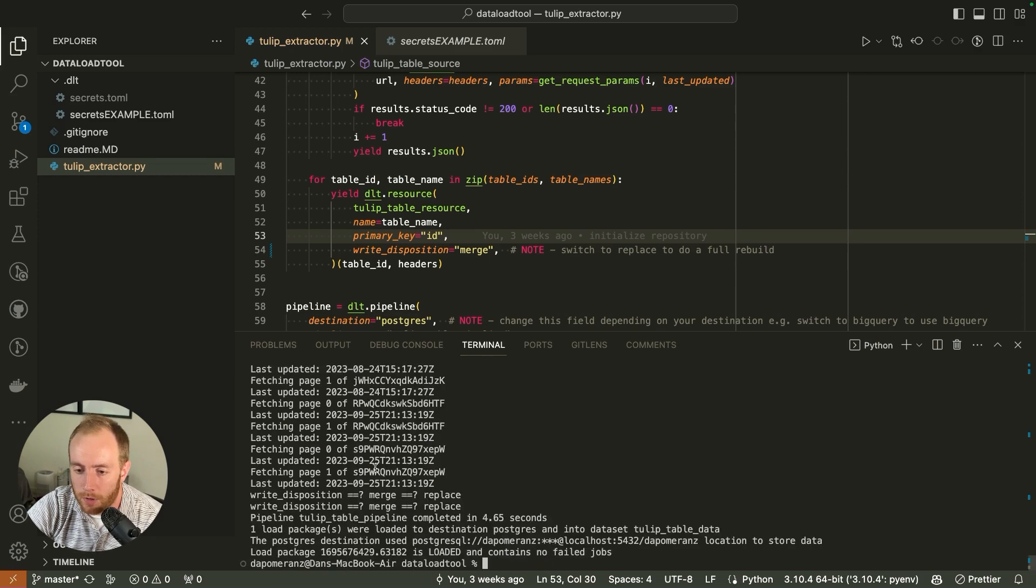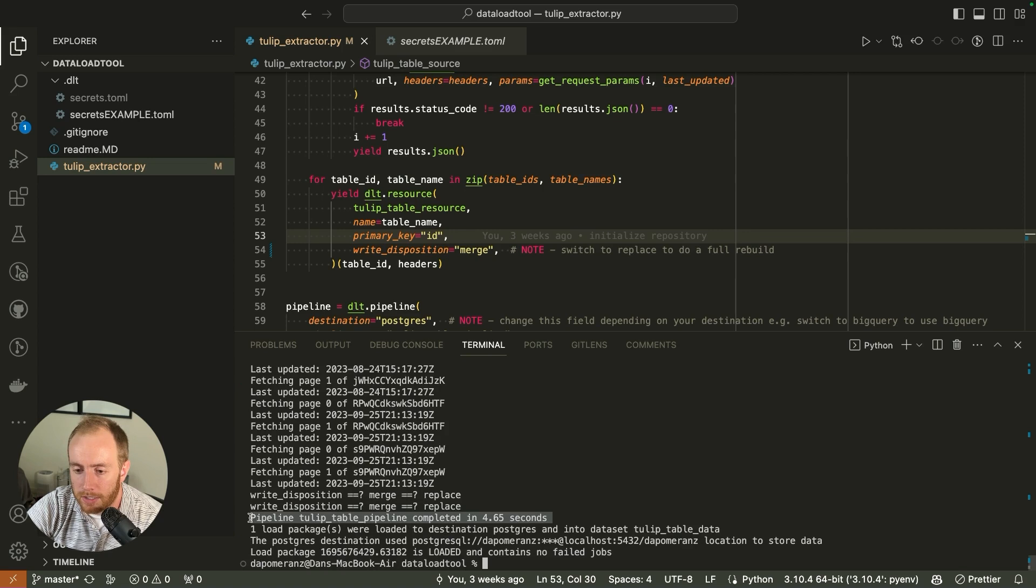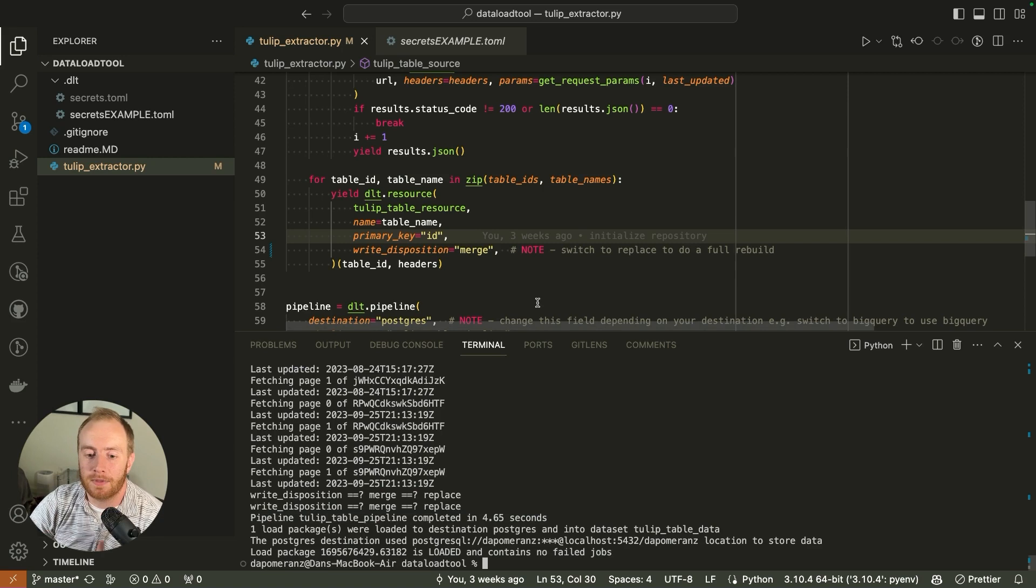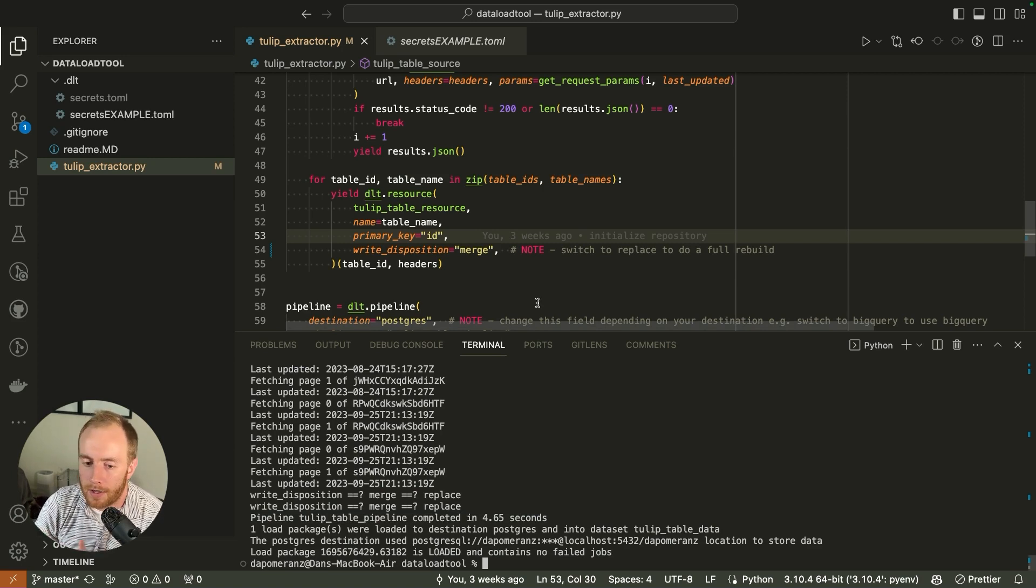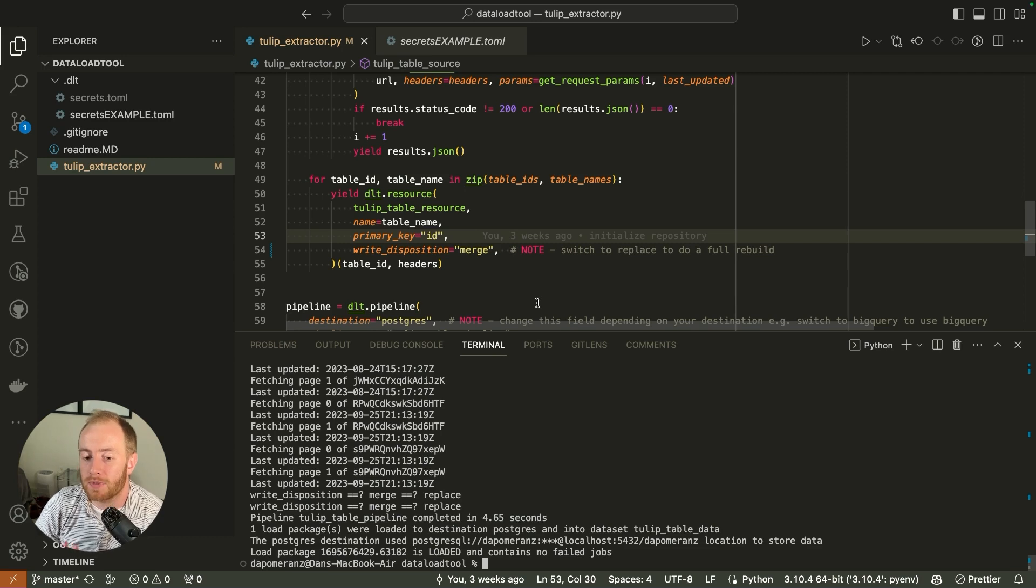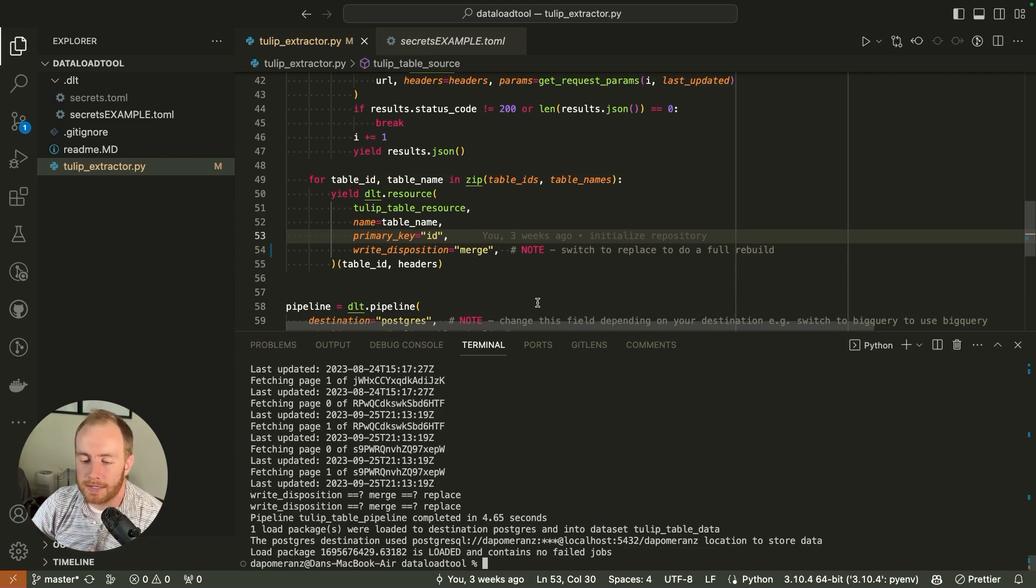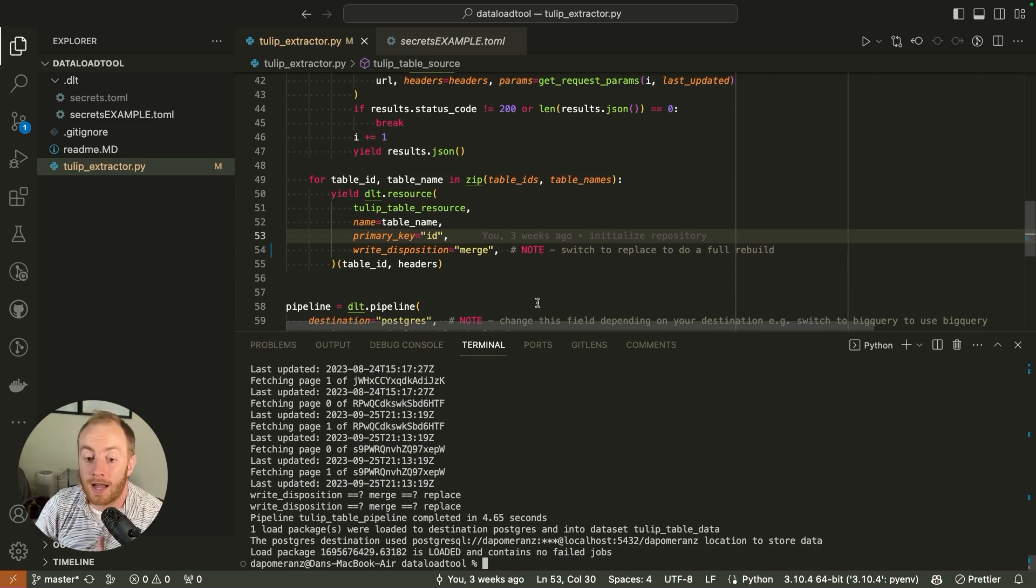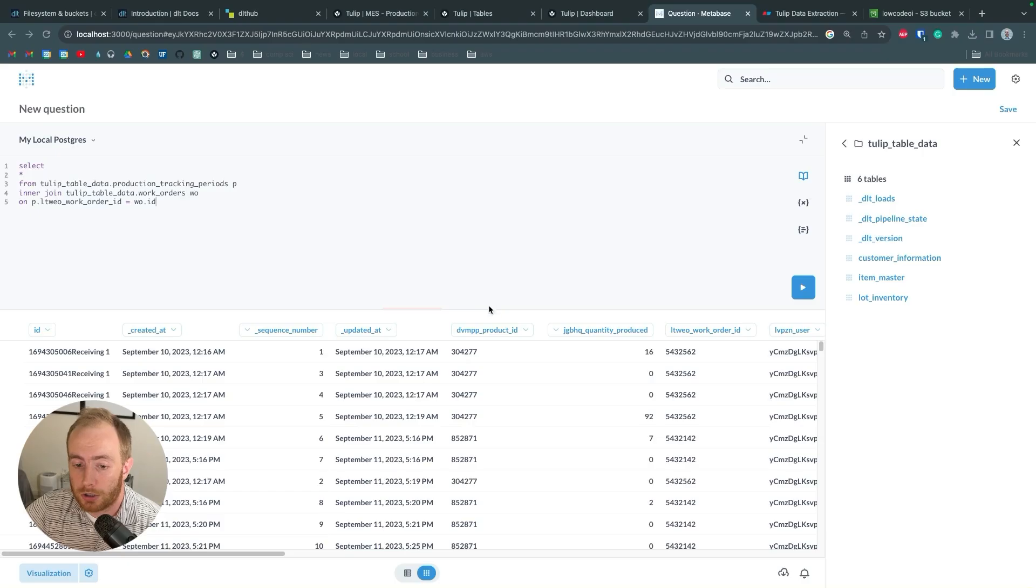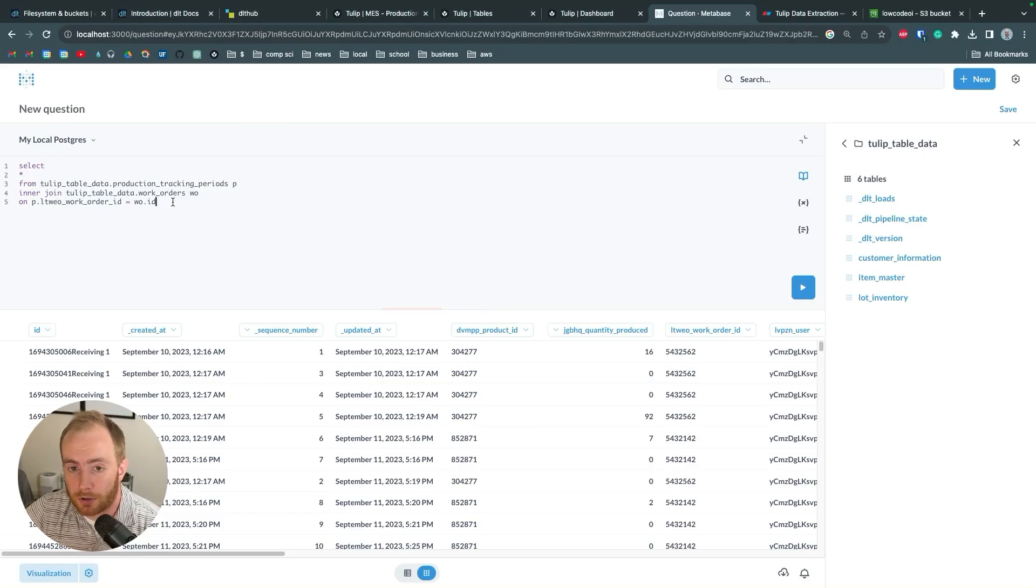I can now run it again using the merge setup and it's going to remember the last run date. So it's using that run date to only get new table records. In this case, there probably weren't any. And you can see the pipeline completed in 4.65 seconds. This is something that you want to set up to run every 12 hours, every 24 hours. It actually doesn't matter too much because if you're only pulling updated data, then it's not too much processing time.